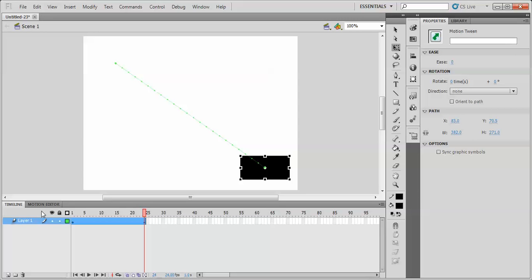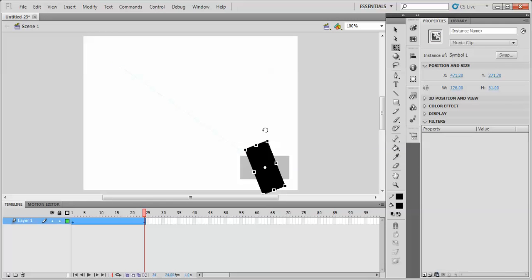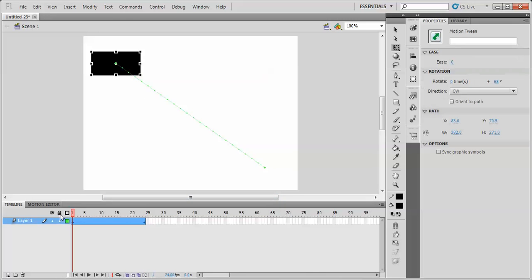One other thing we can do that's useful to know is with the free transform tool, we can rotate the object in the top left corner there.